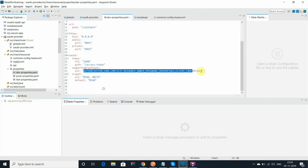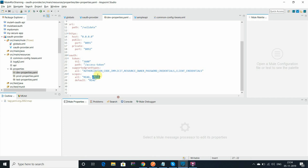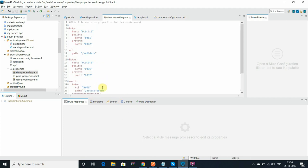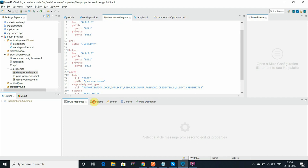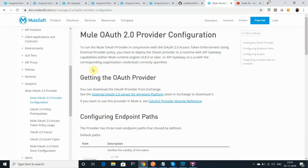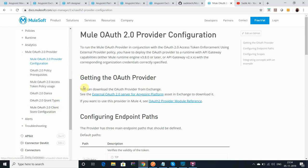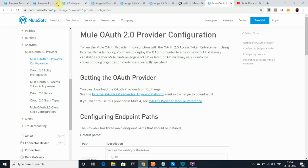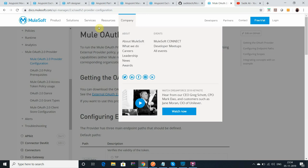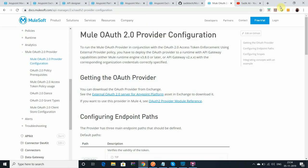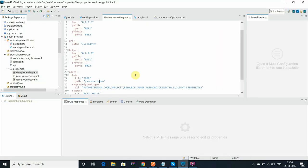You can see that supported grant type I have configured all the grant types here, and scope I read, write, and read by default I've given. And token path I have given access-hyphen-token. You can go and get what kind of grant type should be there and scope what should be configured based on requirement. You can get the details from the MuleSoft documentation.